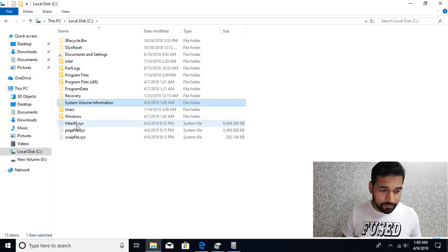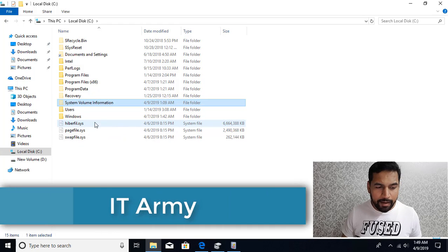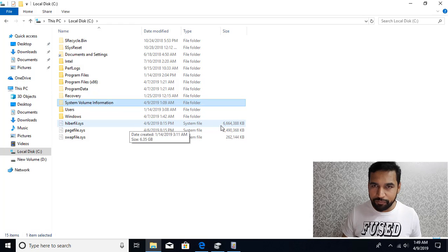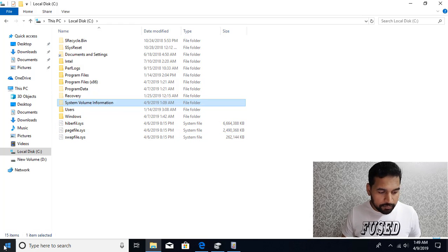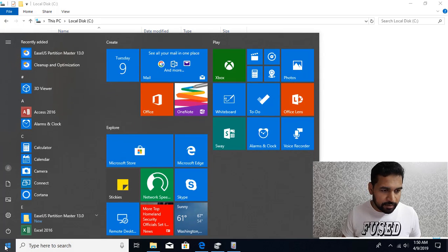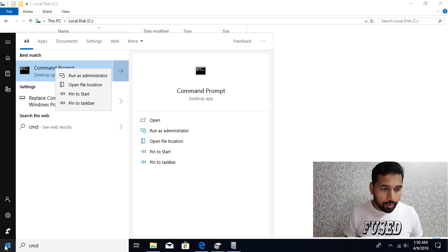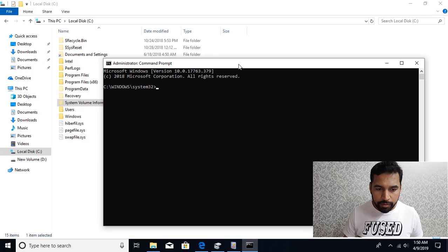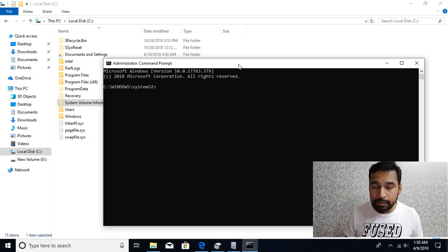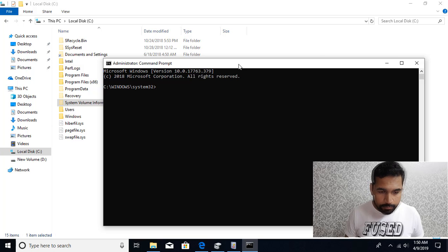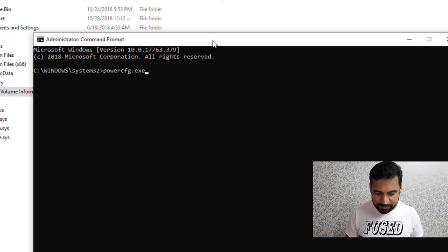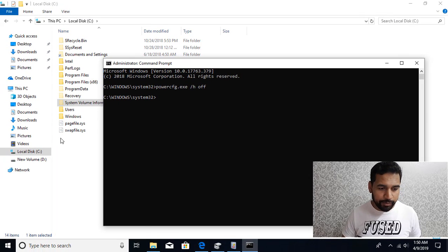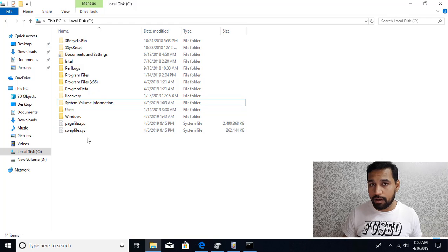Let's first talk about hibernation if you want to remove this file. This file is roughly like half of your RAM, however much RAM you have. For that you just need to go to the command prompt. I click on type in CMD, right click and run as administrator. Then you have to use the command utility power cfg.exe slash H for hibernate and you have to switch it off. That is switched off and you can see that file is gone.